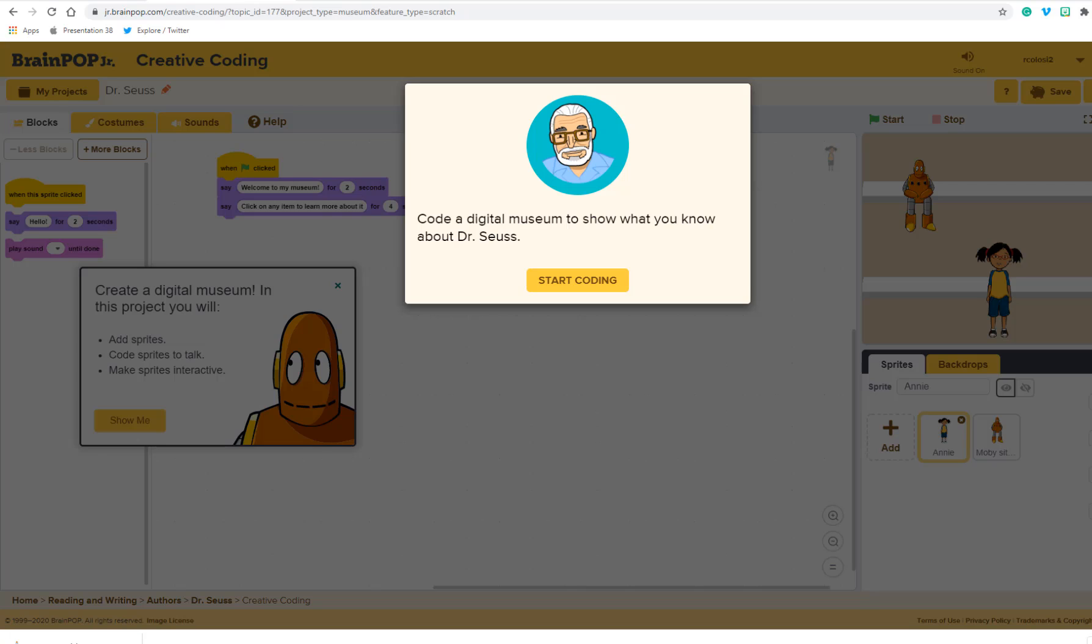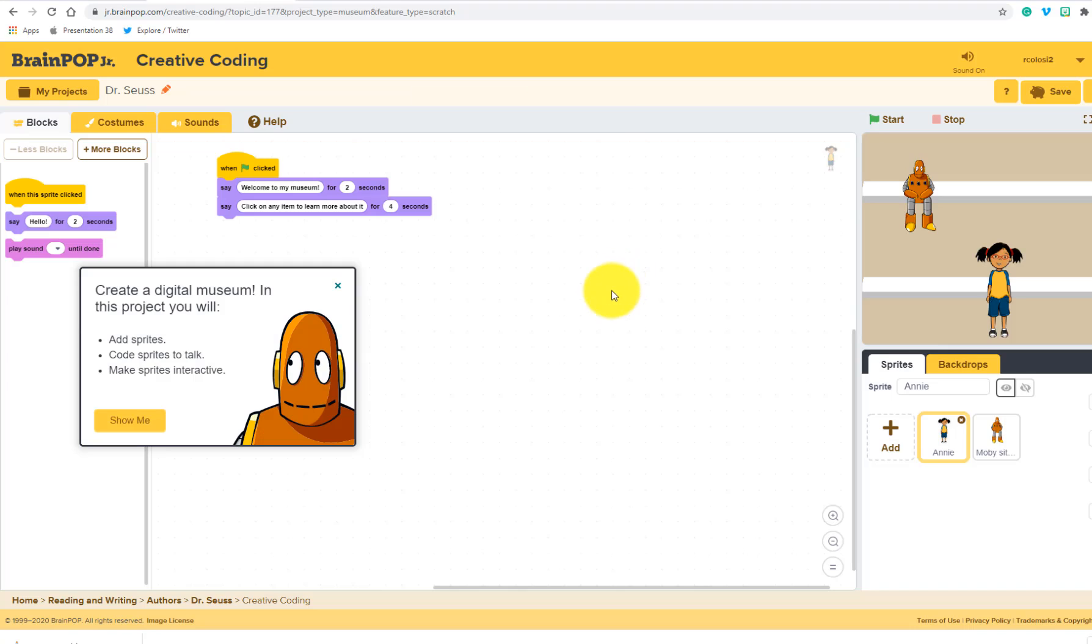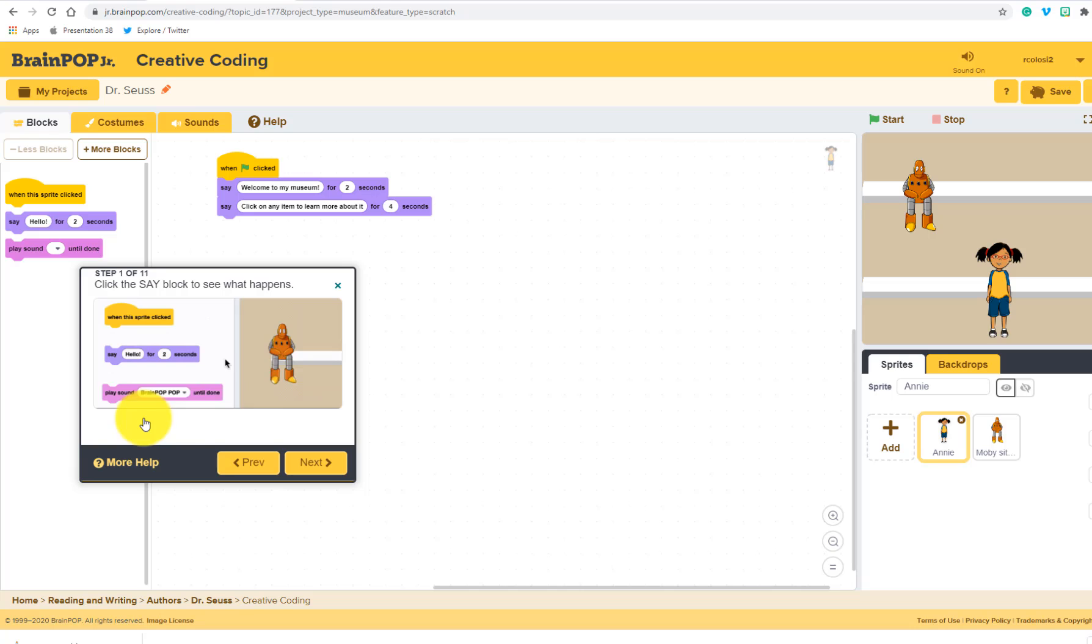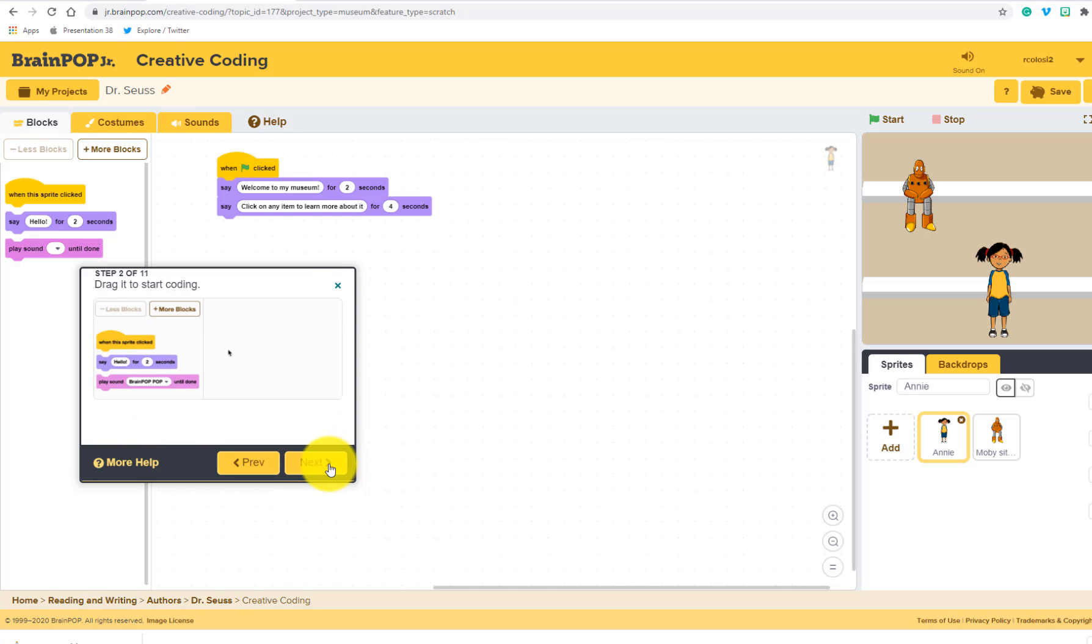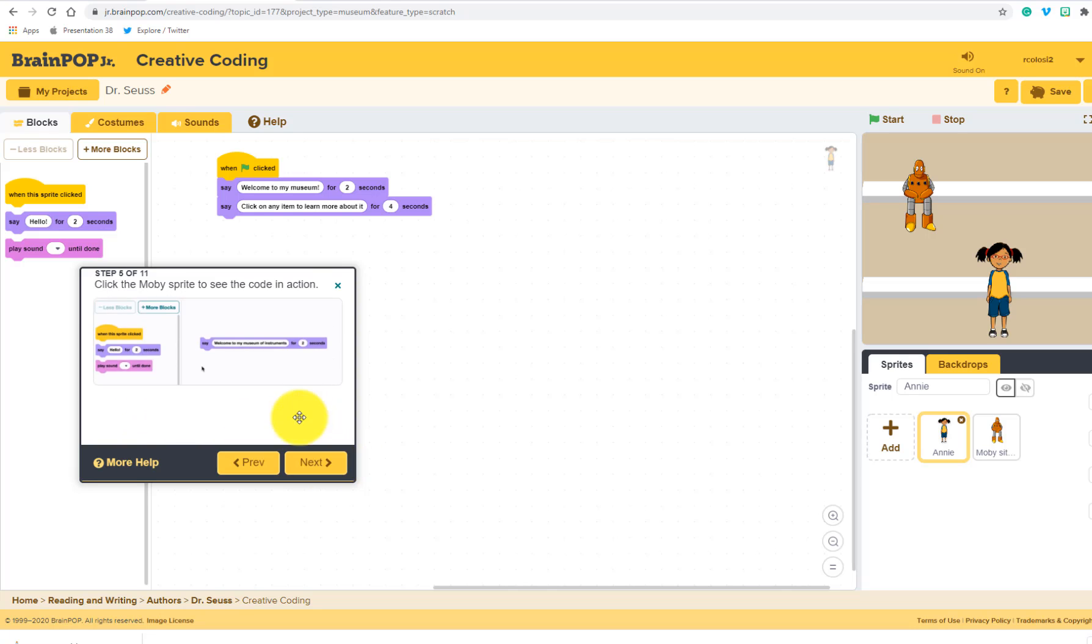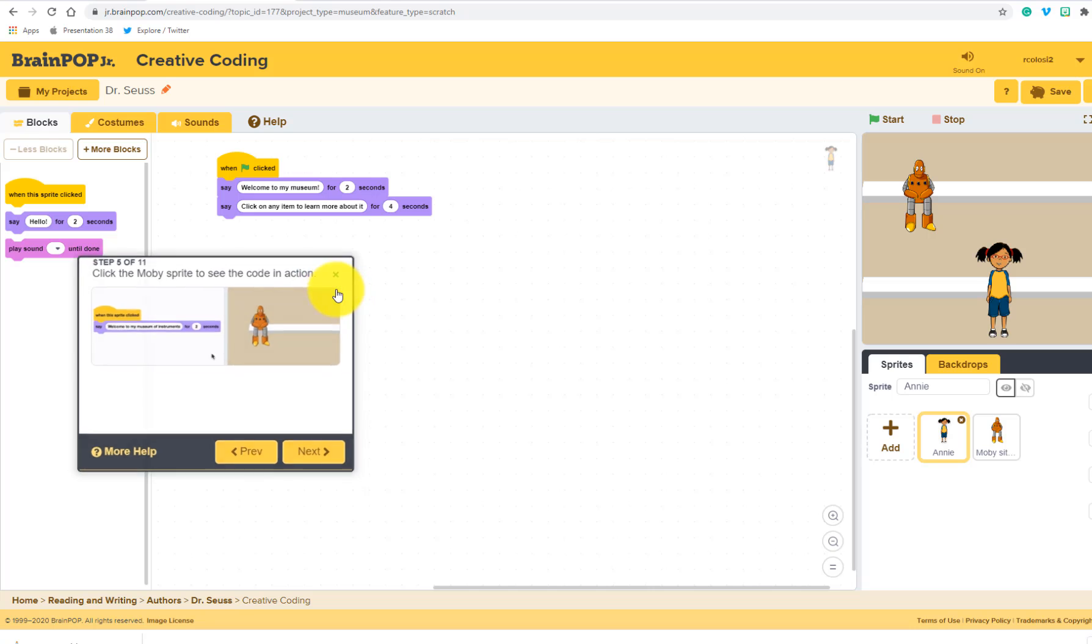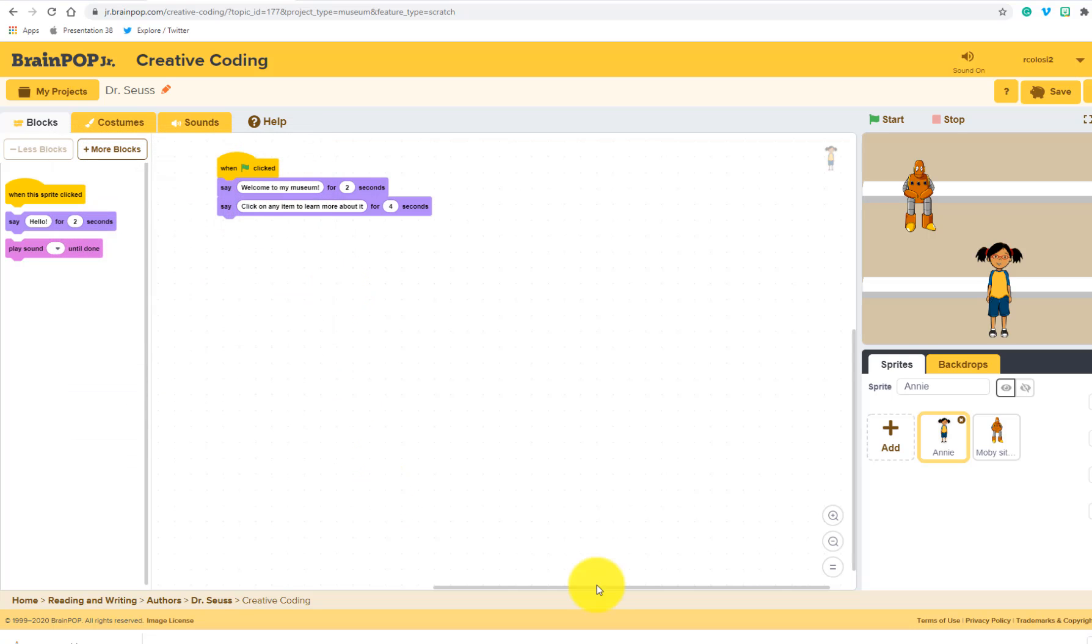So the directions are very simple. All we're doing is coding a digital museum to show what students understand about Dr. Seuss. So once we start, there's a few different ways to get started. If you just go ahead and click the show me, it will walk you through each one of the steps. So that's something that's very helpful.